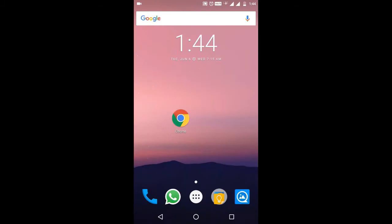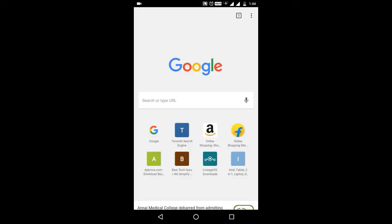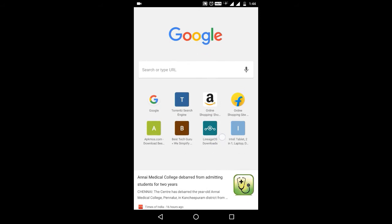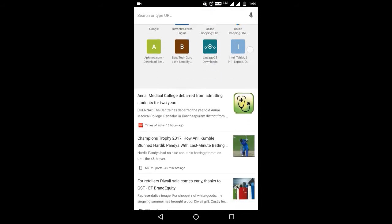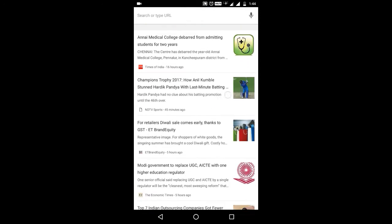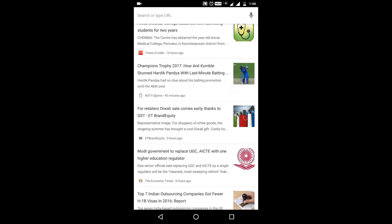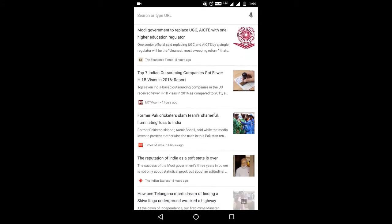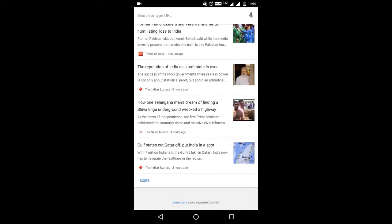The suggested articles feature is not working after the 58th version, so try this. Open the Chrome app.